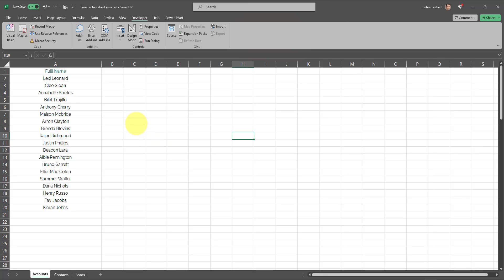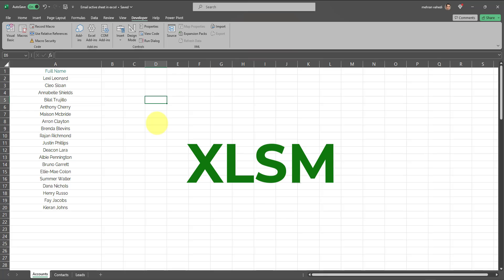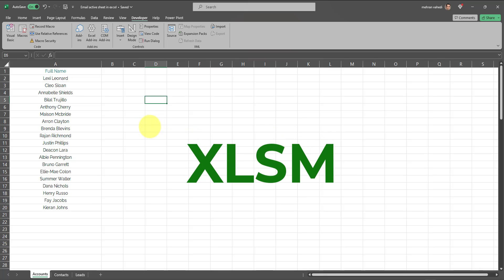I want to automate that process so I can email out any given tab directly from Excel, and this can be done using a simple VBA code. First, you have to make sure that your Excel workbook is saved as a macro-enabled workbook. That means your workbook needs to be saved in the XLSM format.